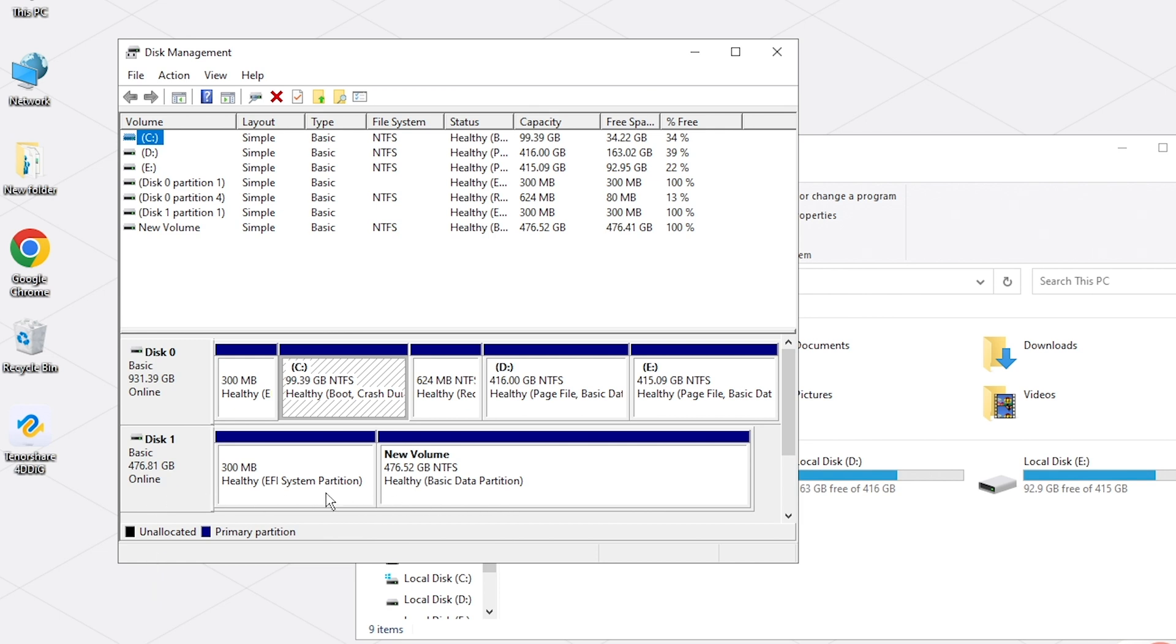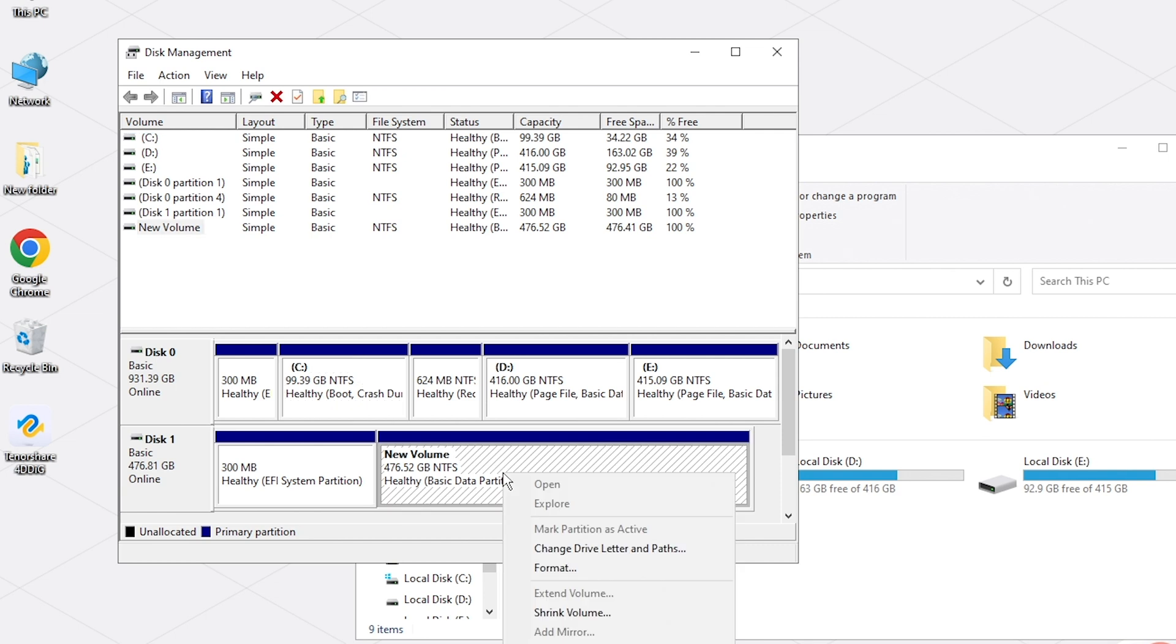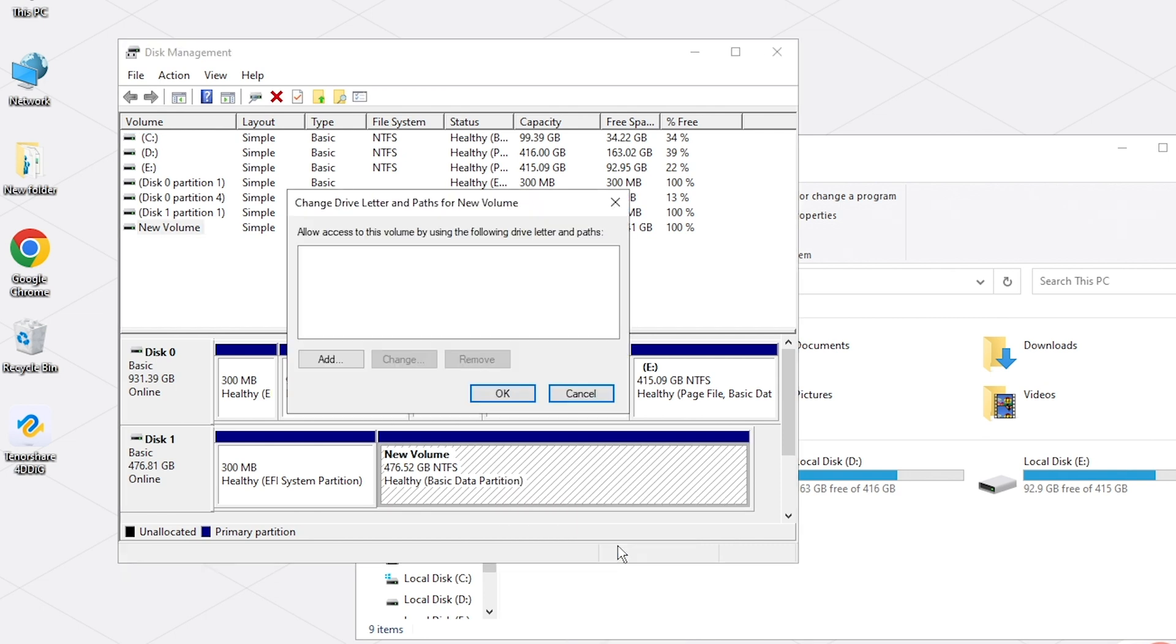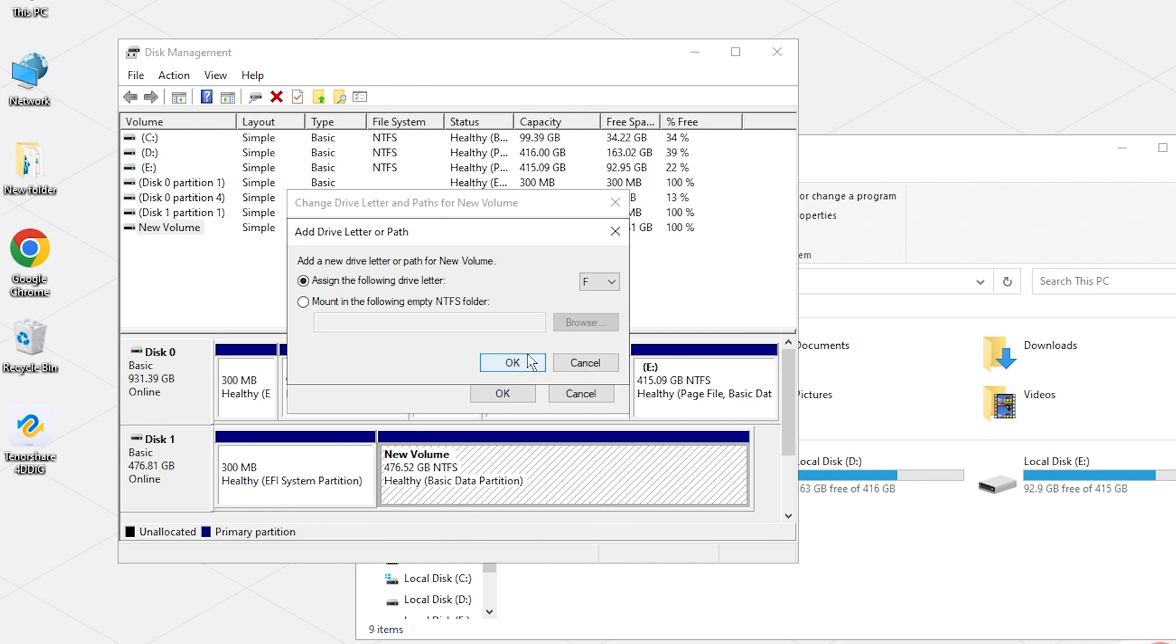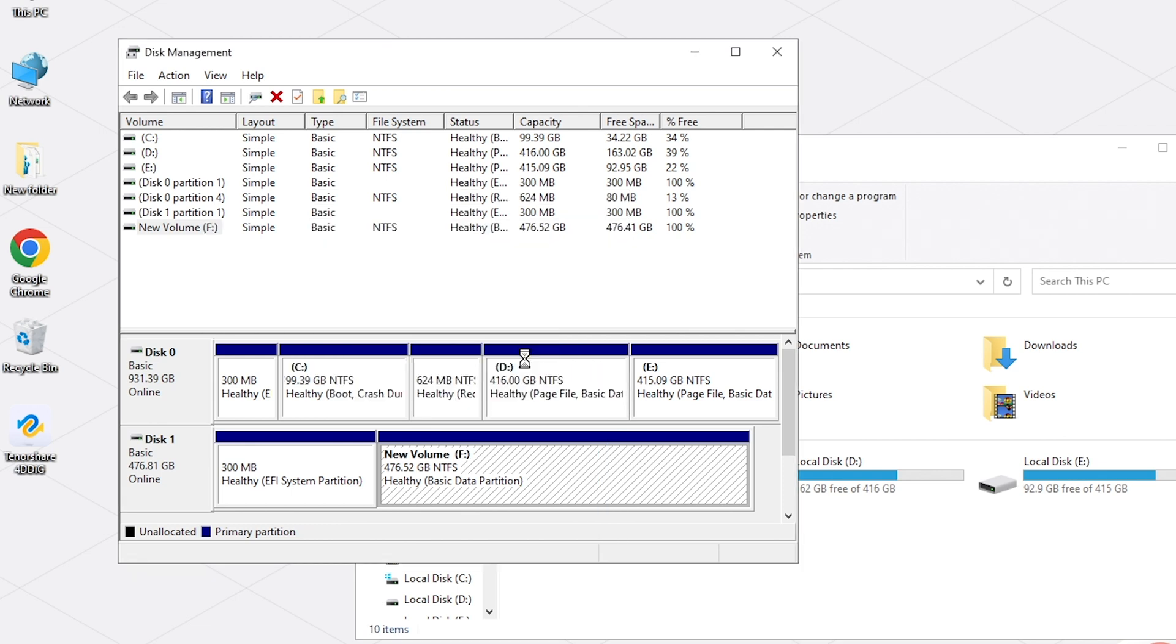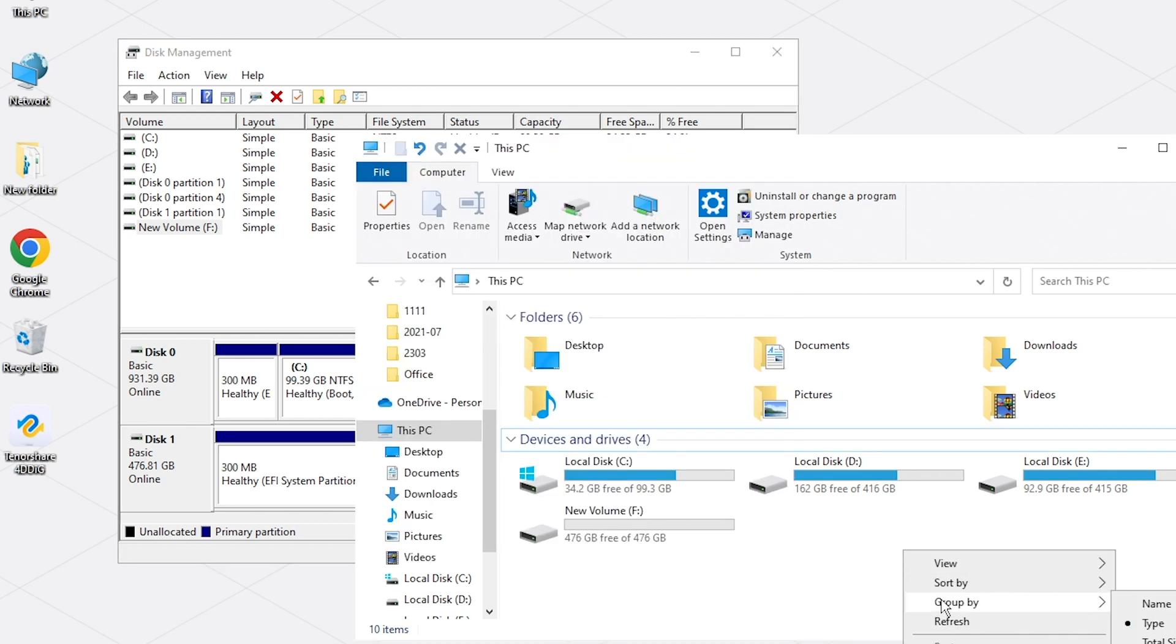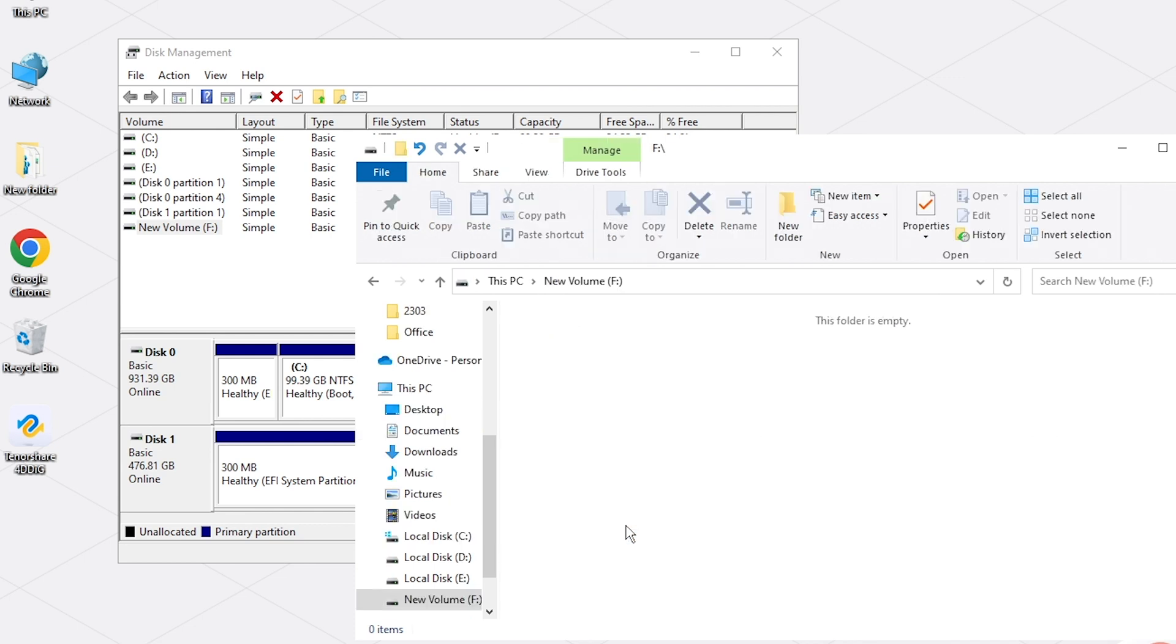If you see your disk, right-click it and select Change Drive Letter and Paths. Assign a drive letter to it. Now, let's refresh File Explorer and check if your disk appears.